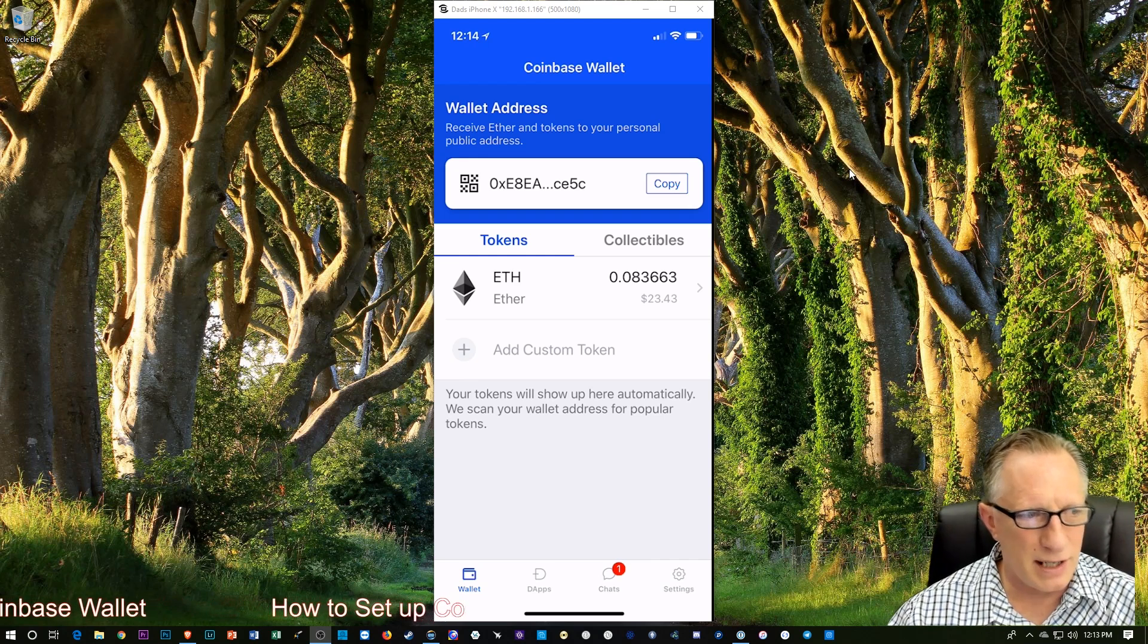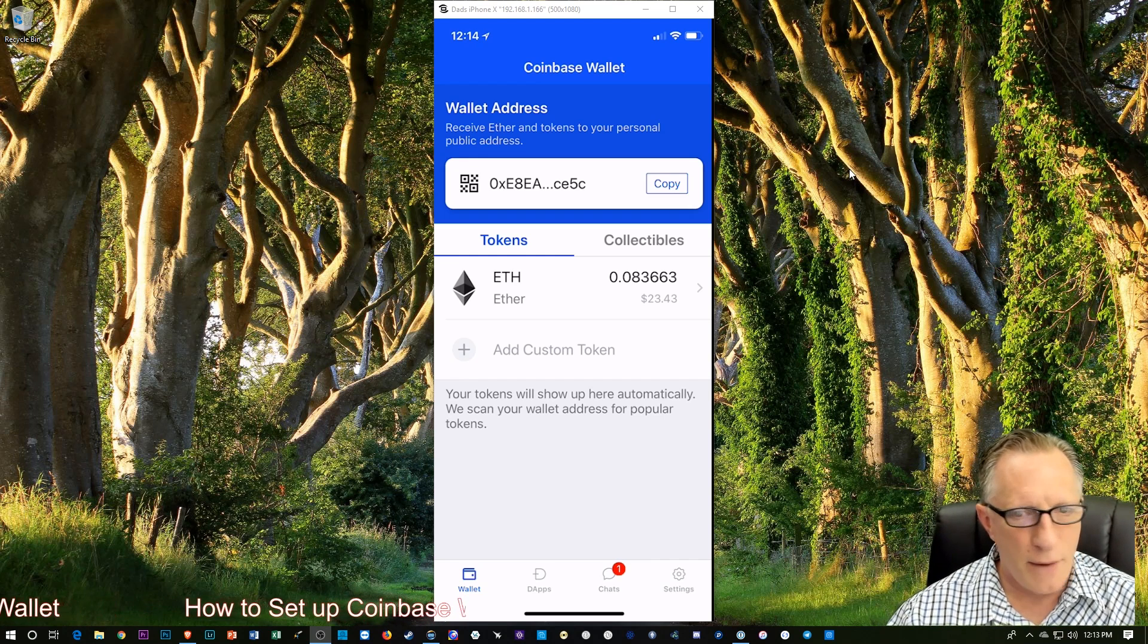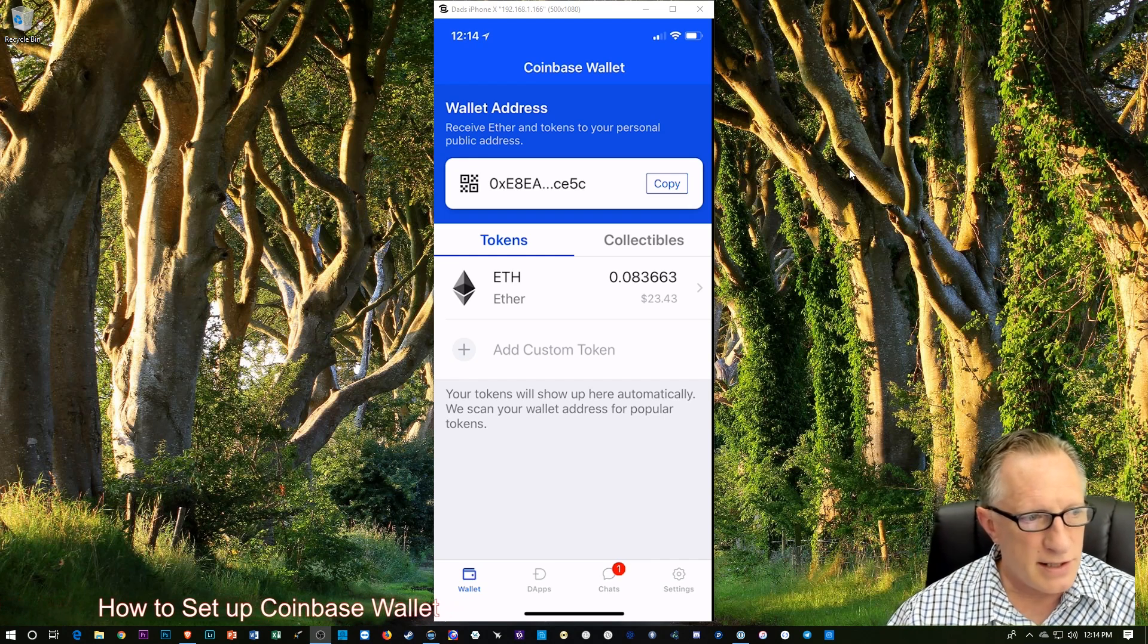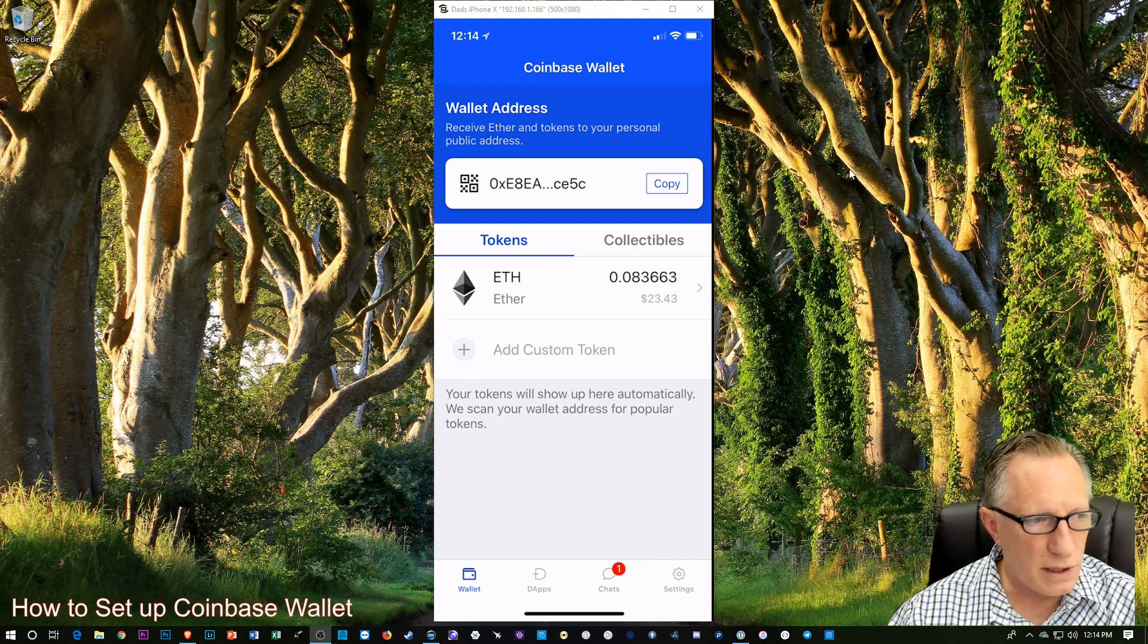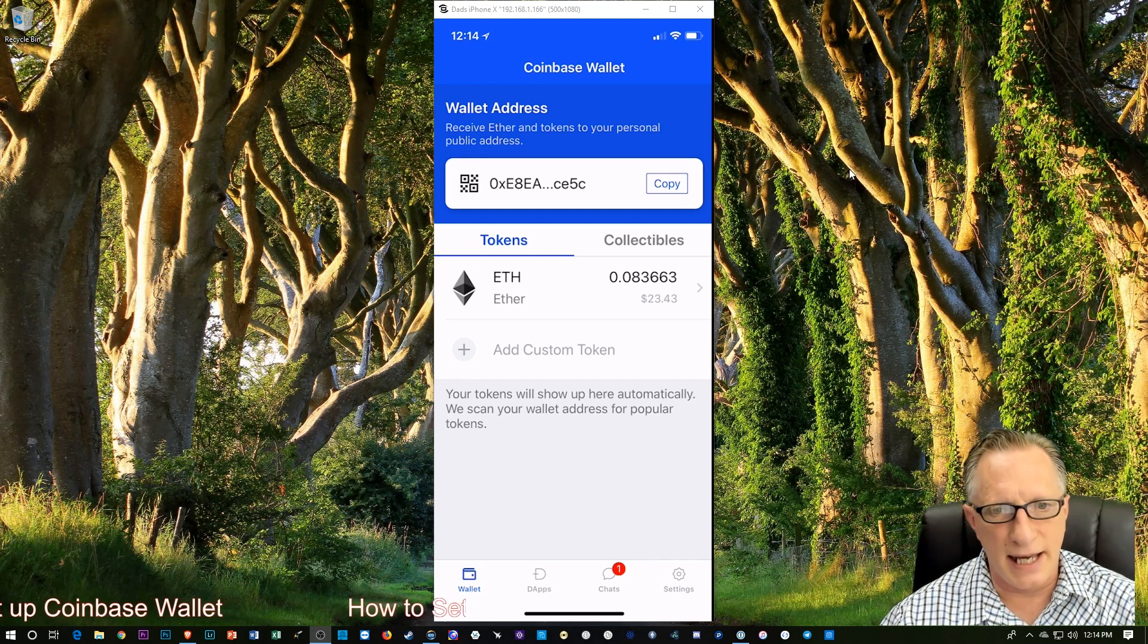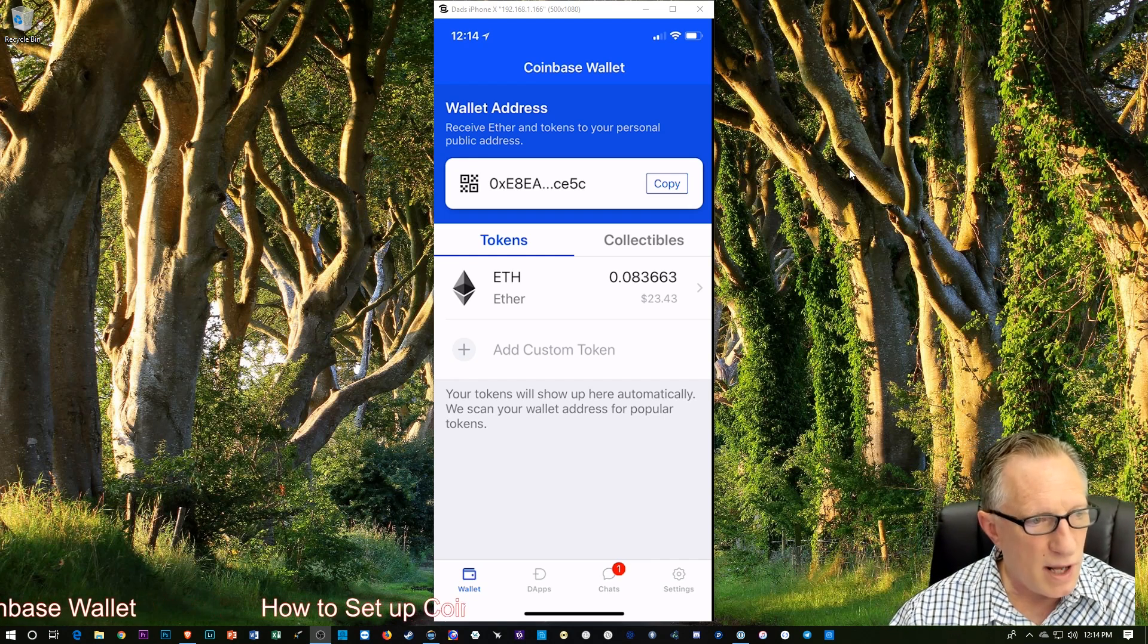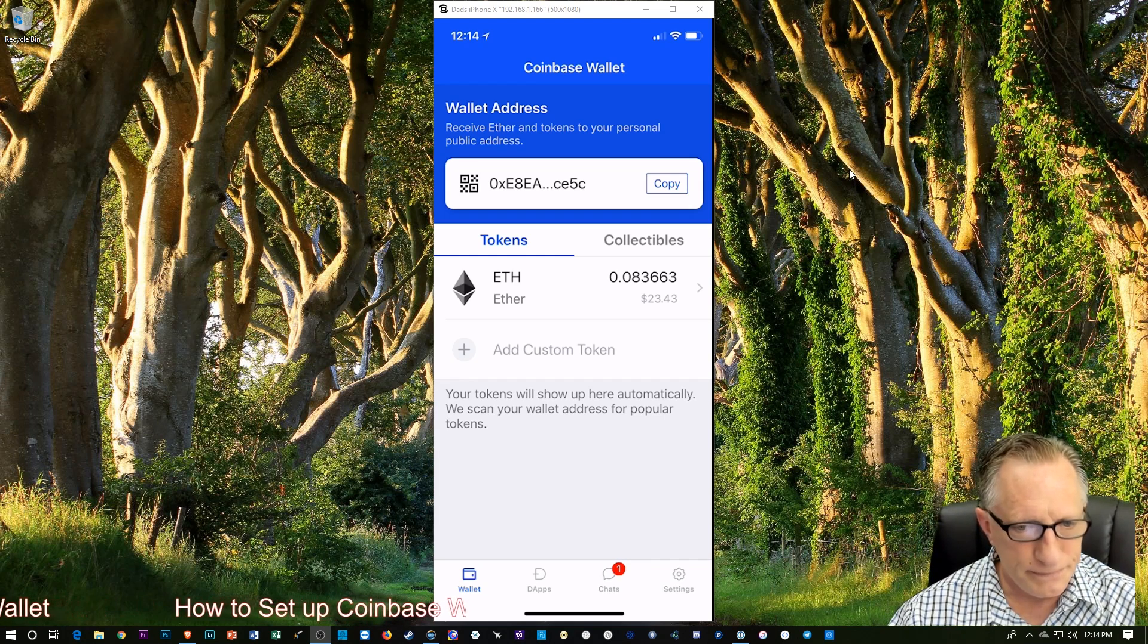Now there are better ways to do this that would save you that two cents. But we're not going to worry about that too much today. I wanted to keep it simple. And so there you have it. A pretty cool little wallet. And before I go on to the next thing I'm going to explore the wallet a little bit down below there.